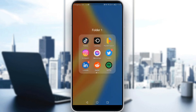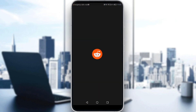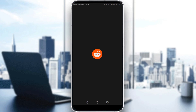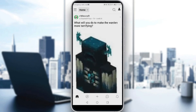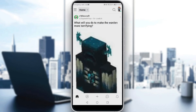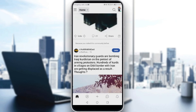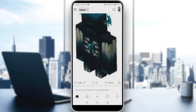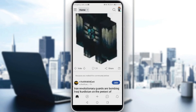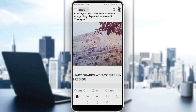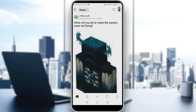So let me go ahead and launch my Reddit application, as you should if you want to follow these tutorial steps. Here you'll find posts that you may be interested in, or posts from communities that you've joined or followed — those posts will appear here.